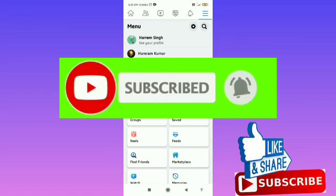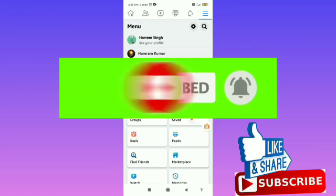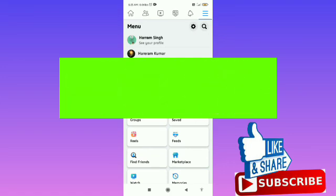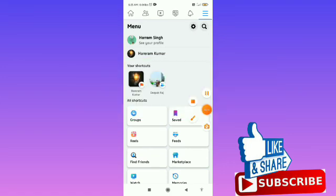If you find this video helpful, you can subscribe to my channel, like this video, and share it with your friends.